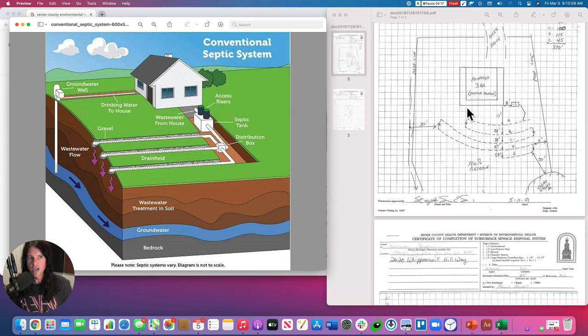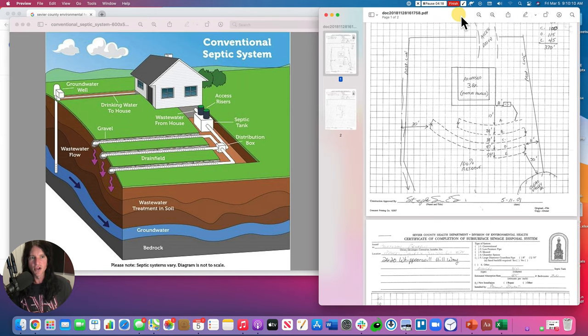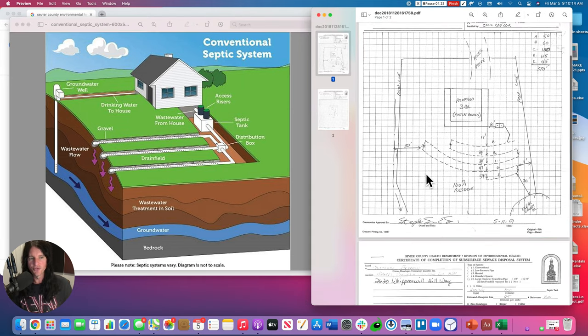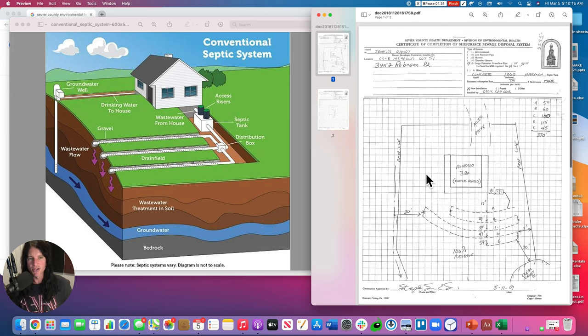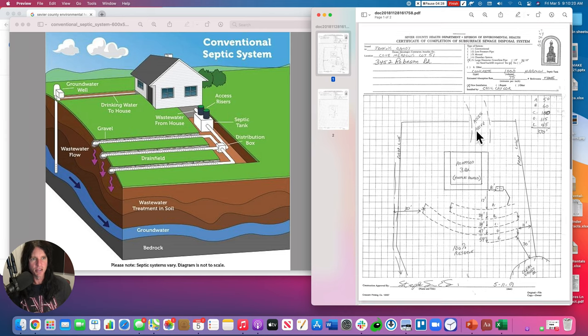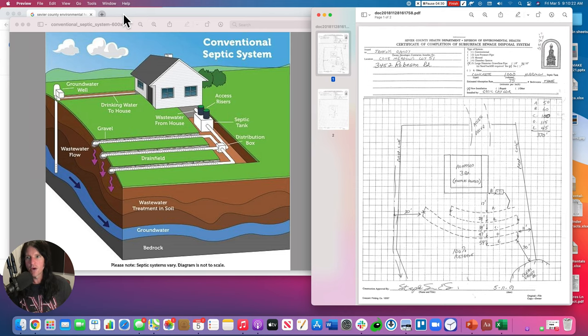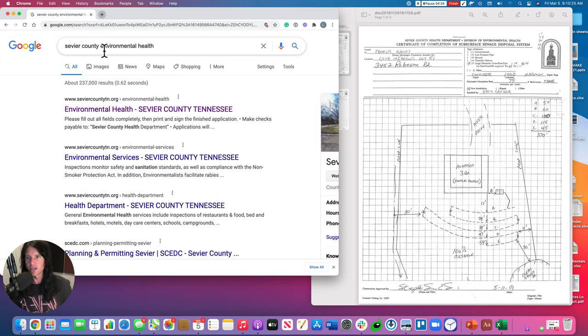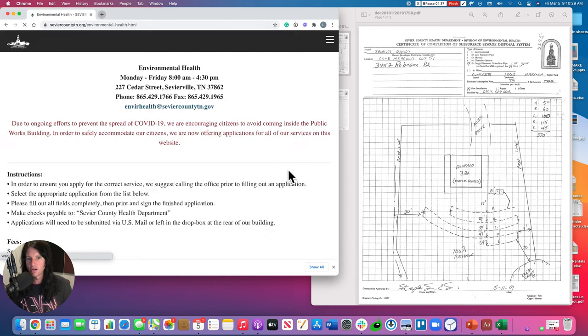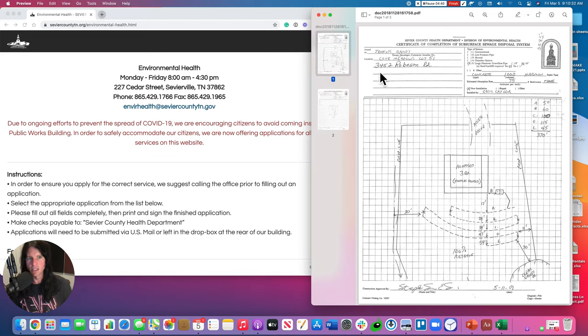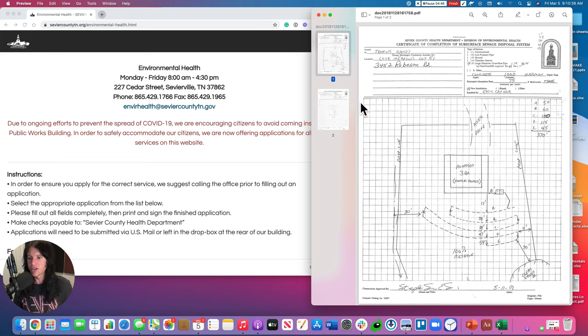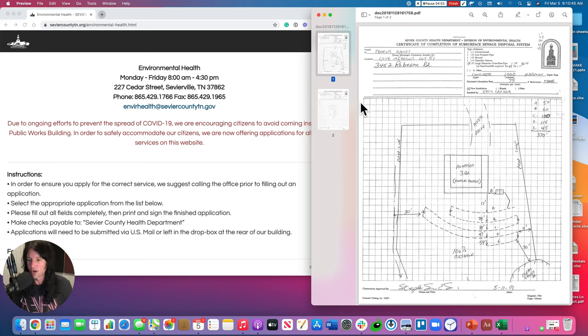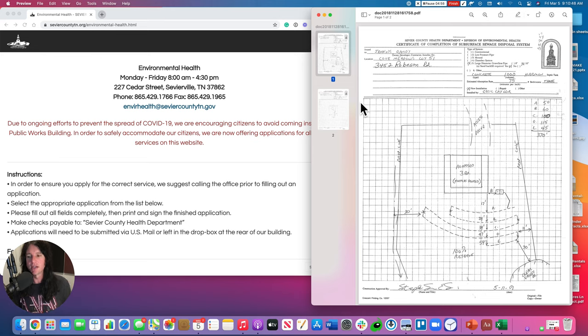As you can see, here's an actual Sevier County septic file on a particular property. This is some property I was looking at at one point or another. I don't know what this property is, but by the way, you can get your, if you're looking at a property in Sevier County, just Google Sevier County environmental health, call them and say, Hey, I'm interested in, let's just go with whatever this is, 3452 Robeson road. Is there any way I can get the septic file? And they'll probably send it to you. They may be a little weird about it. Just call back, but there's, it's just going to be like two people that work there. So be super nice. Just say, Hey, I'm going to buy this house. I'd like to get the septic file and they'll give it to you. They'll email it to you.